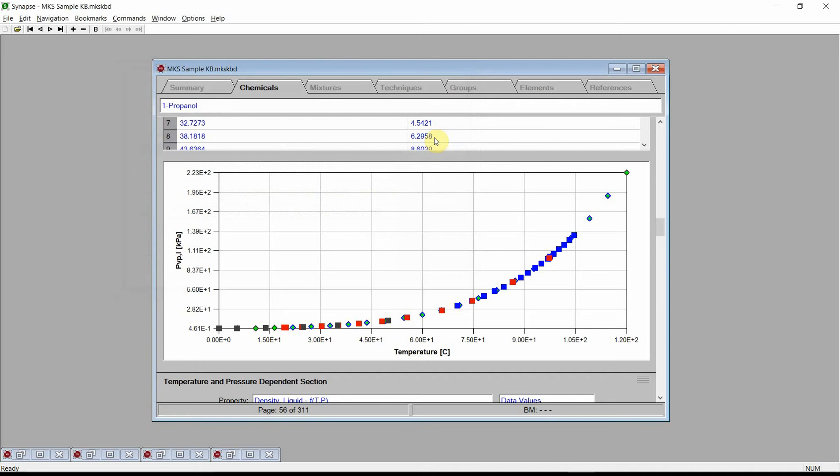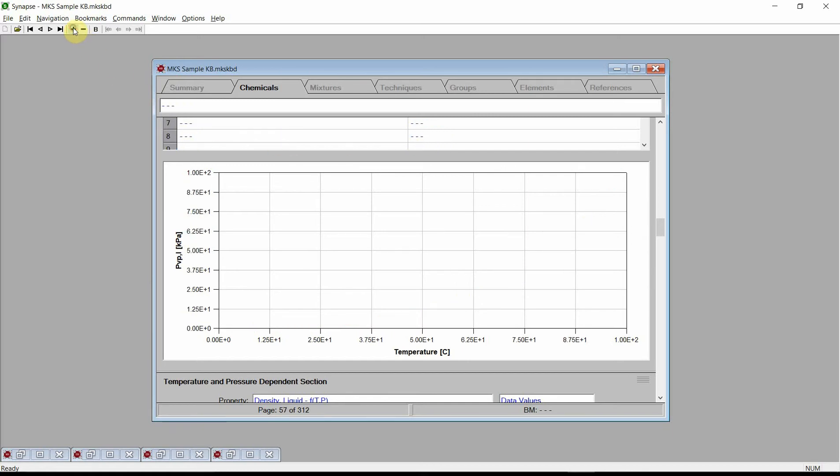One of Cranium and Synapse's key capabilities is to quickly and easily estimate the physical properties of new chemicals, chemicals that are not in any database. For example, we will add an entry for trans-1-chloro-3,3,3-trifluoropropene. This chemical is a new liquid blowing agent. We add a new chemical by first pressing the large plus button on the toolbar. Synapse adds a new blank page to the chemicals chapter.